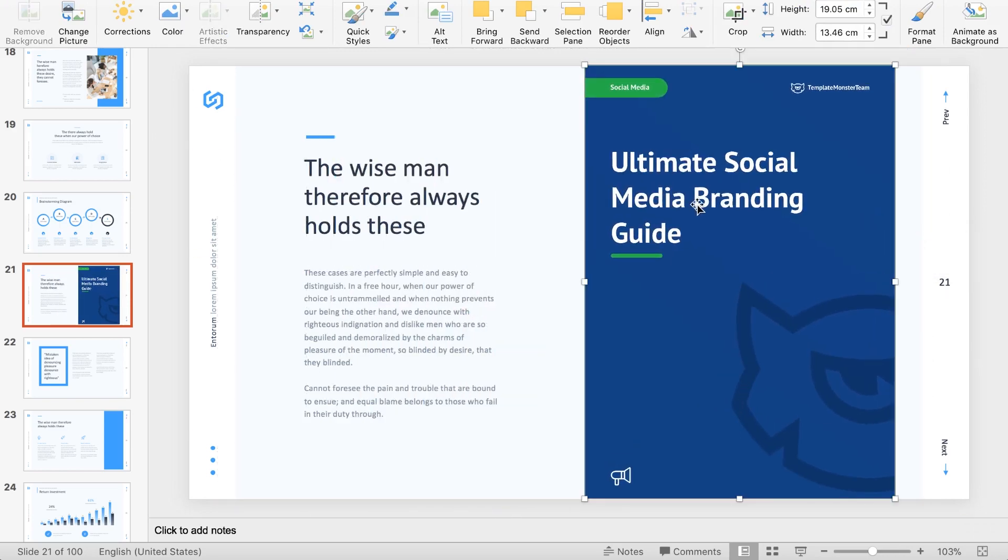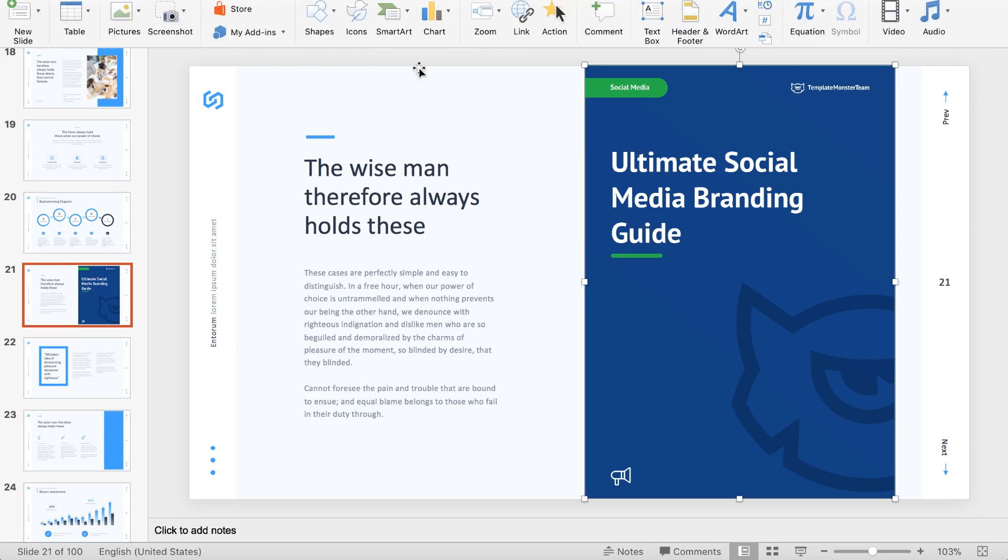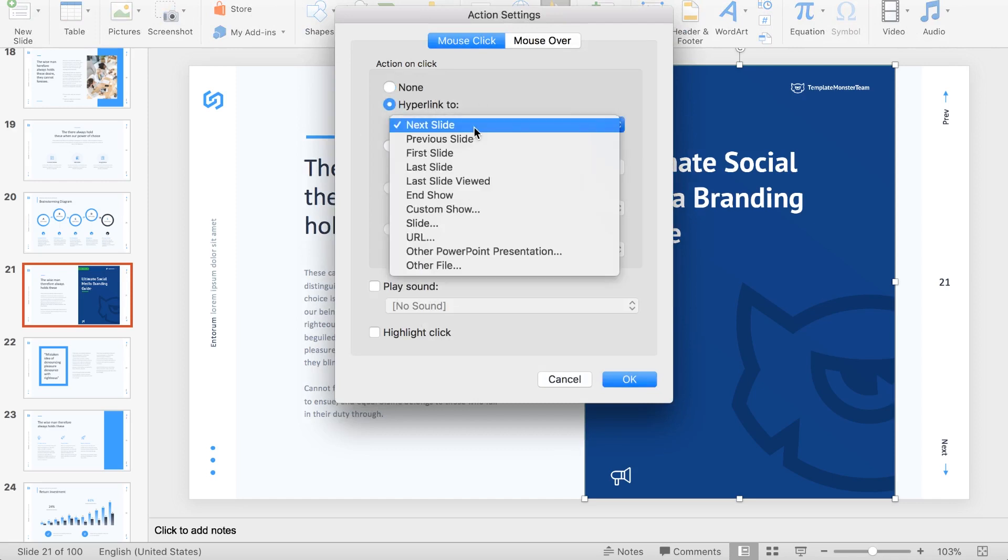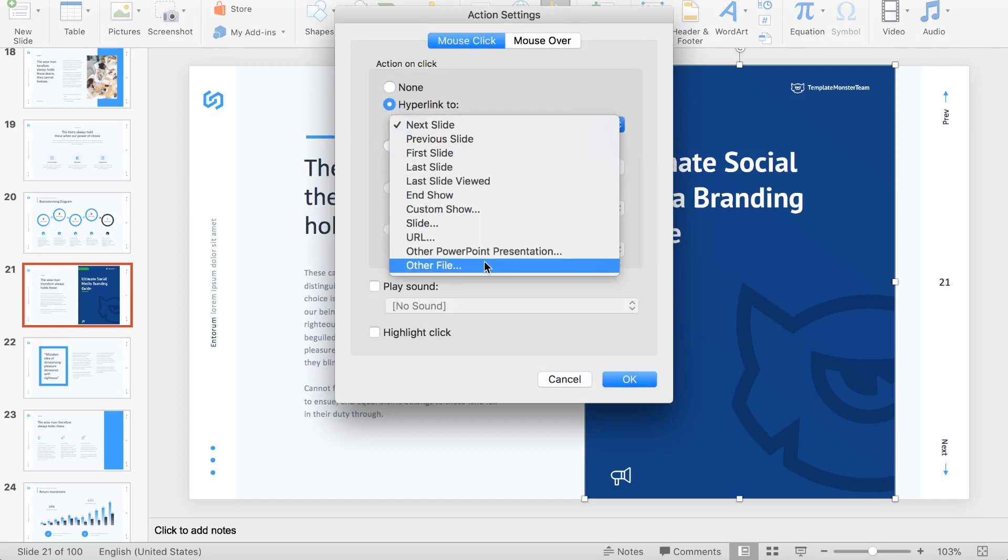Here you can simply grab this PDF document from your finder and just drop it anywhere on your page. But using actions, you are not able to open this document. So we're going to simply create a hyperlink that is going to forward the user right to the PDF document. Keep this image selected, go to insert, choose action, hyperlink to other file.